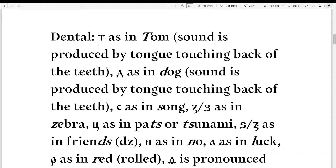Next, we have the dental consonants. T as in tom. However, the sound is produced by the tongue touching the back of the teeth. You put your tongue straight to the back of your teeth and say T. This is different from English, where there's that breath of air coming out.